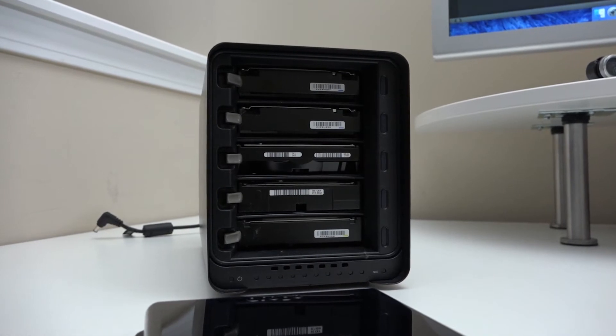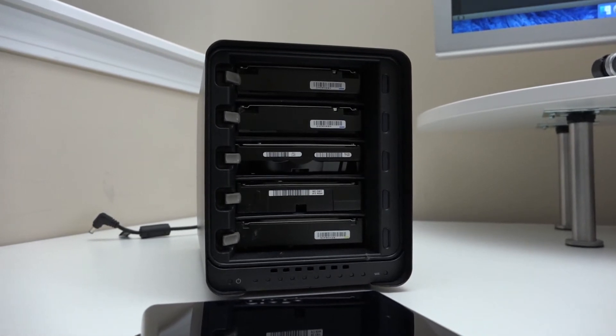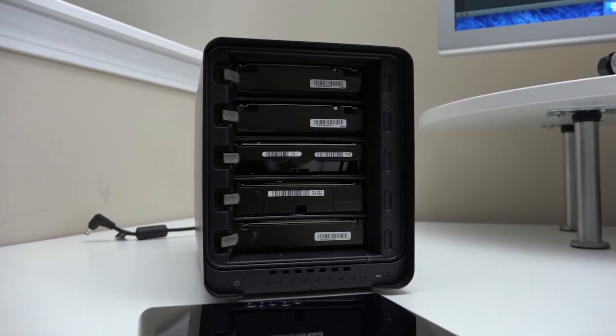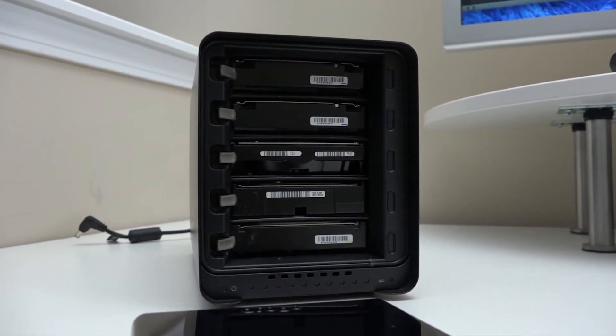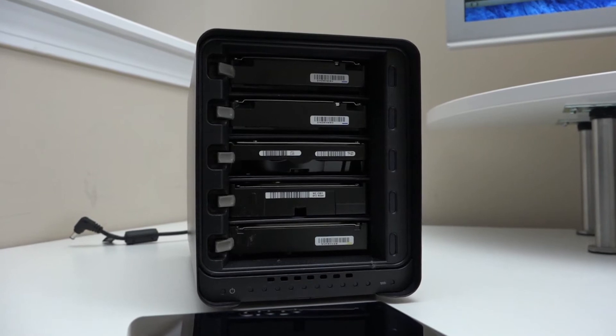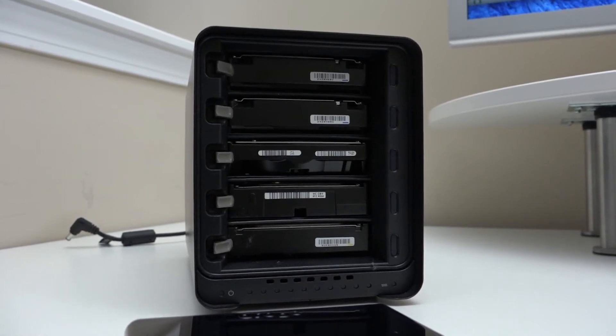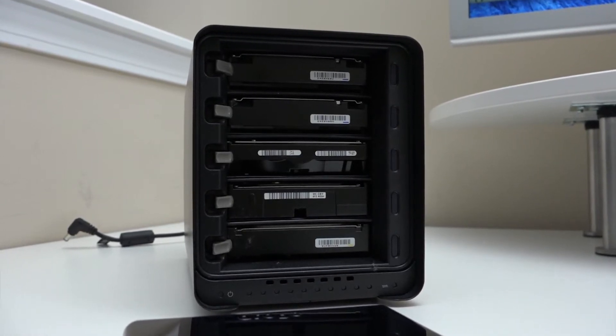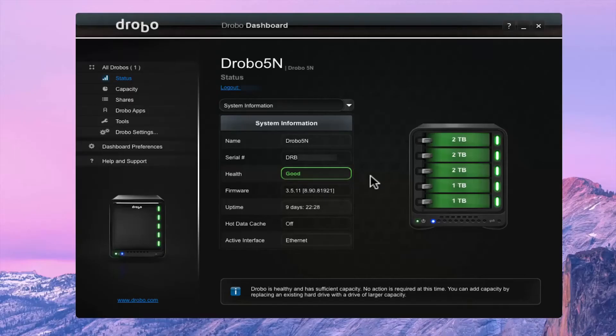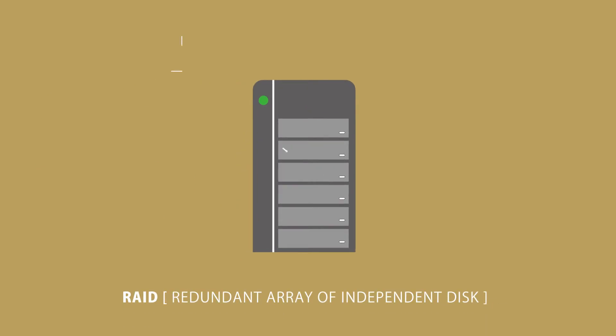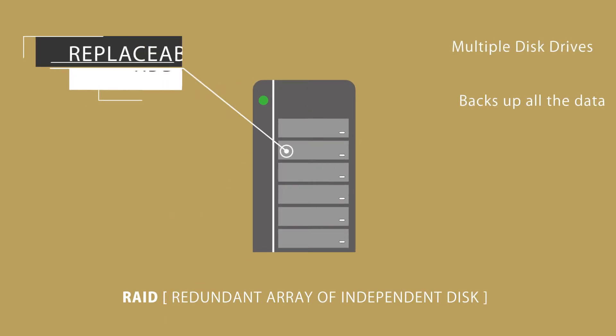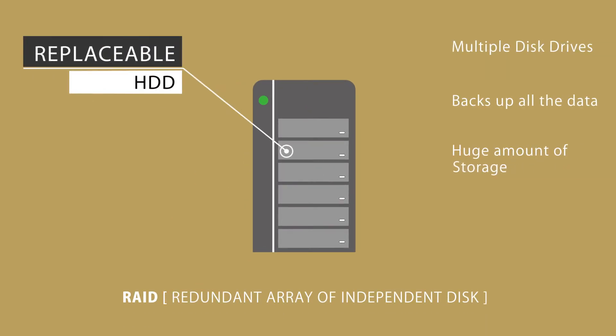This technology is used to secure your very important files. This is used to back up all your data. It combines multiple physical disk drives or you can say good quality hard drives. What it does is, it backs up all the data to every drive you have on the RAID persistently, which implies great performance and securing your data.